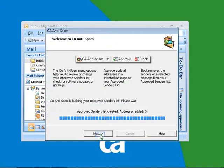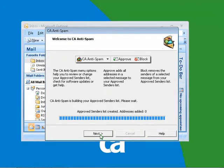CA Anti-spam creates your approved senders list from your address book and inbox emails. Then click Next. In the future, any email that you receive will go into your inbox if the sender is present in the approved senders list. Any email that you receive will go into your CA Anti-spam folder if the sender is absent in the approved senders list and has a high spam score. Once your approved senders list is built, click on Next.